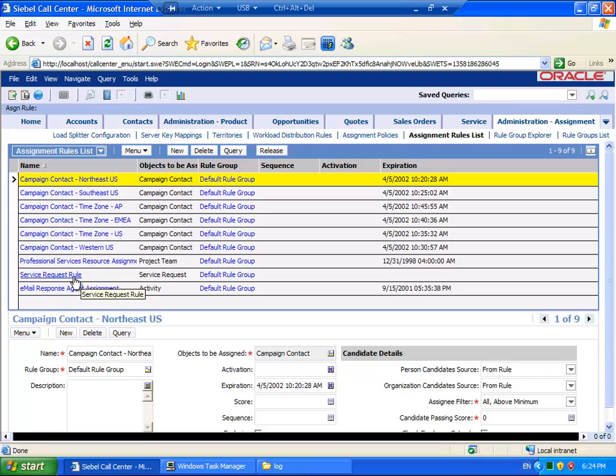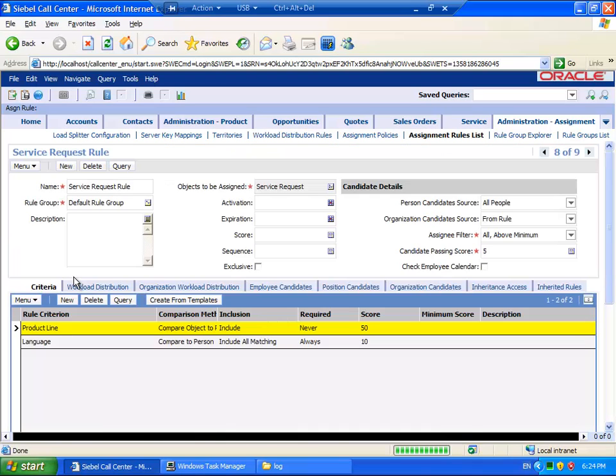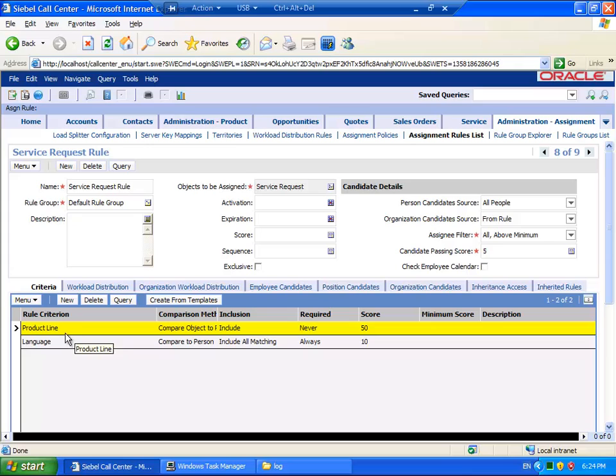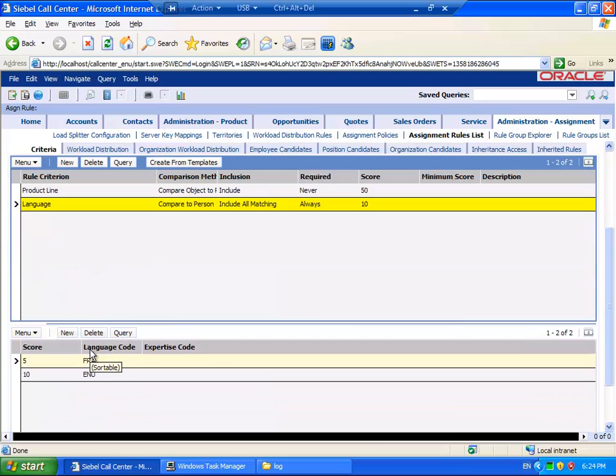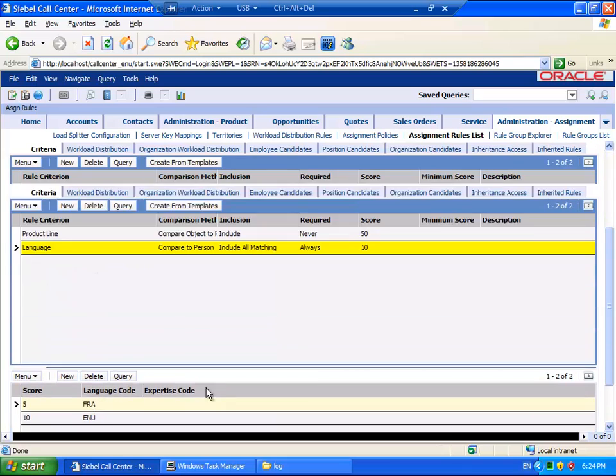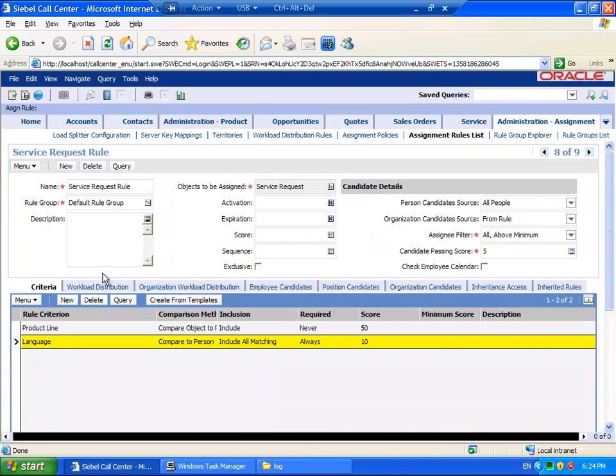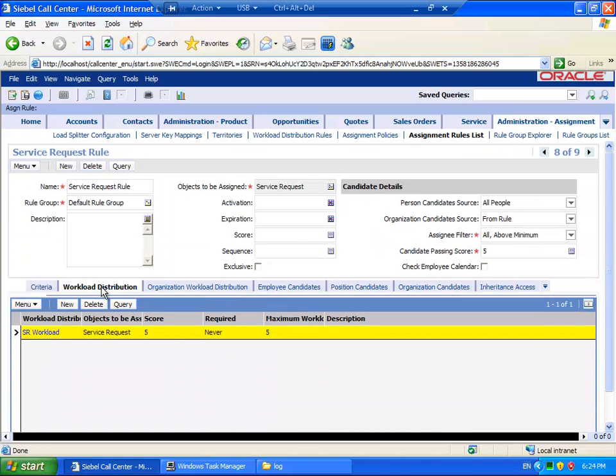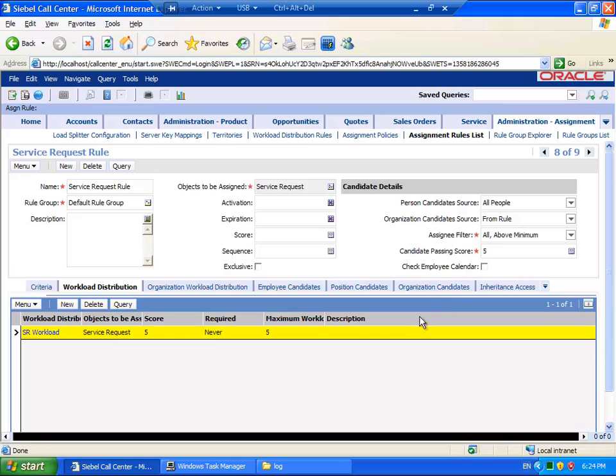In order to set the scene, just so that you are aware, I have created an assignment rule for the Service Request Assignment object. I have set up Person Candidate and Organization Candidate source and created some criteria and added some scores. In addition, I have added some criteria values and I have associated an existing Workload Distribution rule with my Assignment rule.